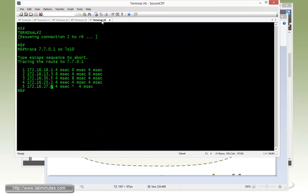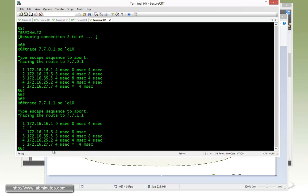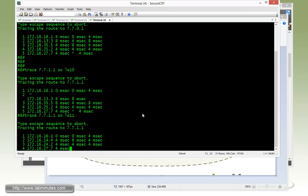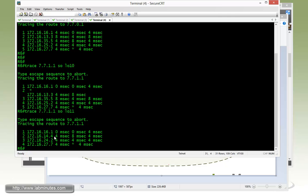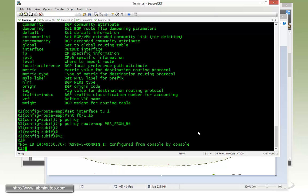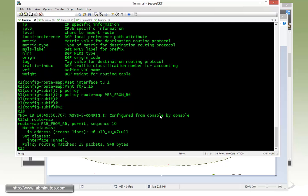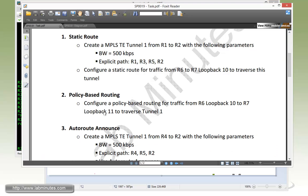To do a quick test on R6, trace route towards R7 loopback 11, that's 77.1.1.0 sourcing from its own loopback 10. You can see that it's taking the exact same path as the one before - that means it's utilizing the tunnel, so it's 1, 3, 5, 2, 7. If you were to source traffic from R6 loopback 11, we should not match the access list. You can see it's taking a shorter path, which is 1, 4, 2, 7. The one that doesn't match the access list doesn't get forwarded through the tunnel and takes an alternate path. You can verify with show route map - we've got 15 packets matches on our route map. Using policy-based routing is another way of matching traffic and placing it into our MPLS TE tunnel. That completes our task number 2.